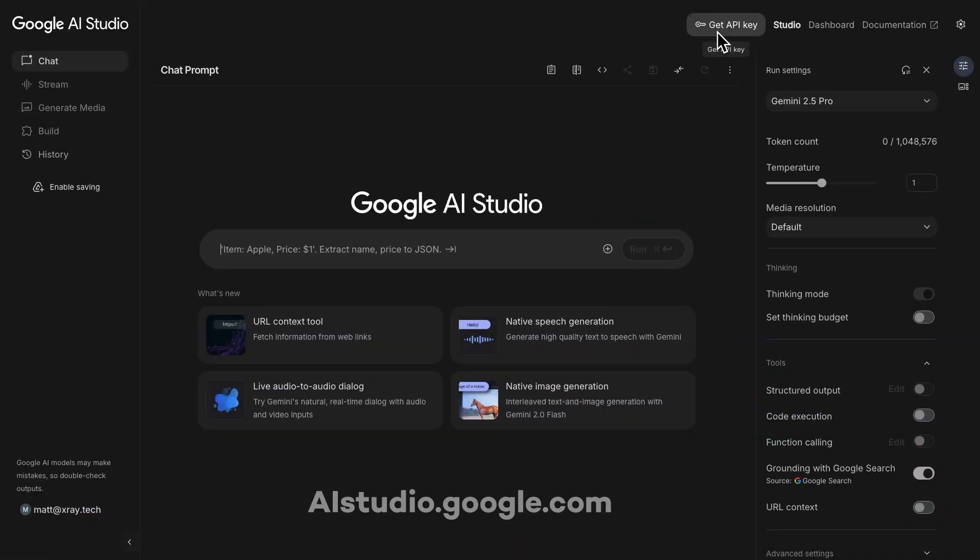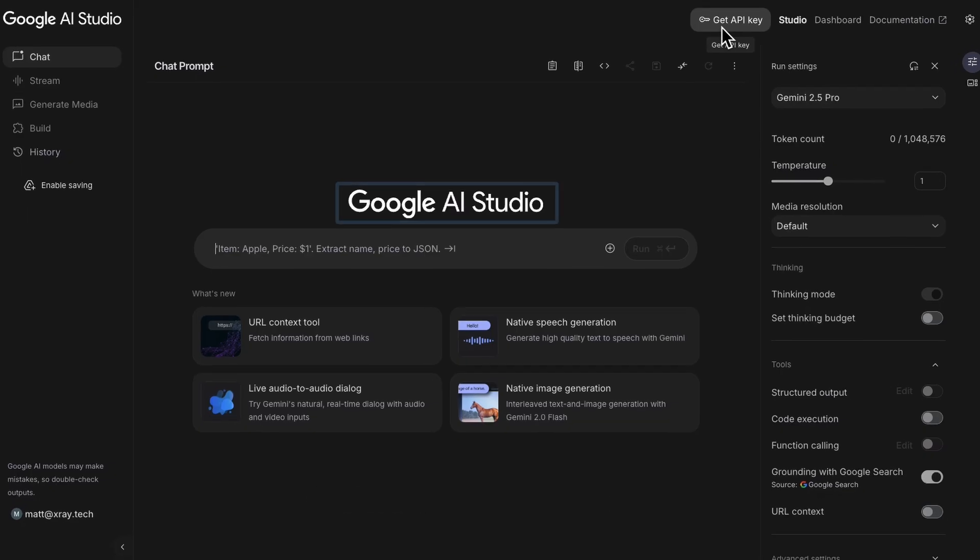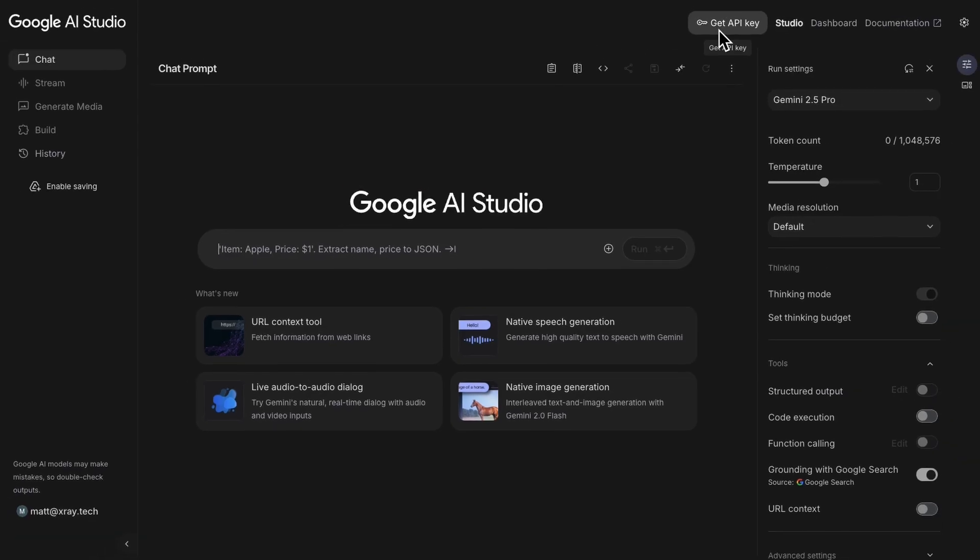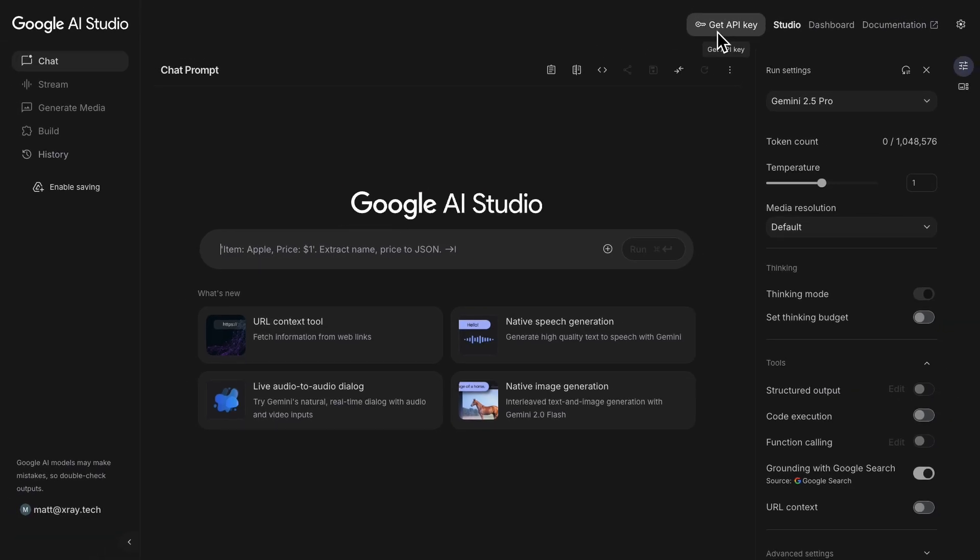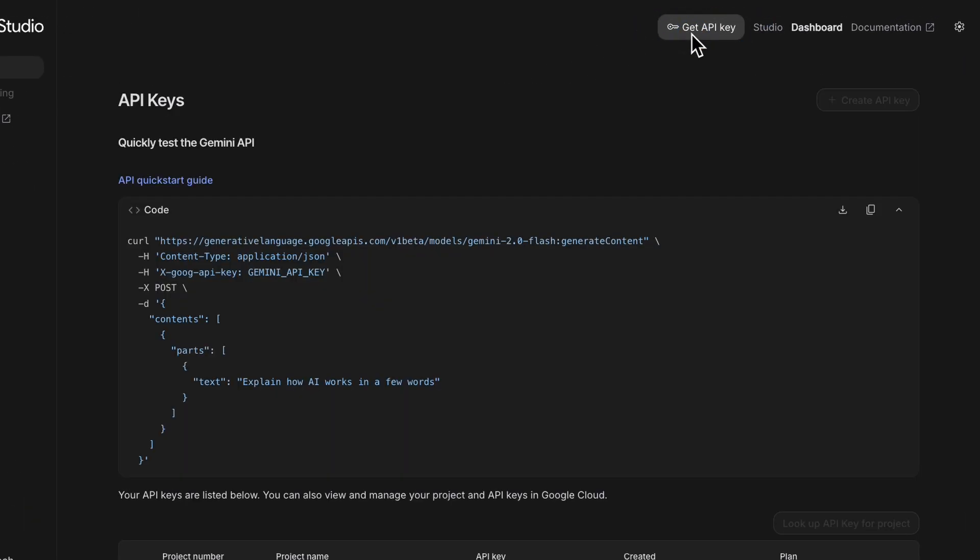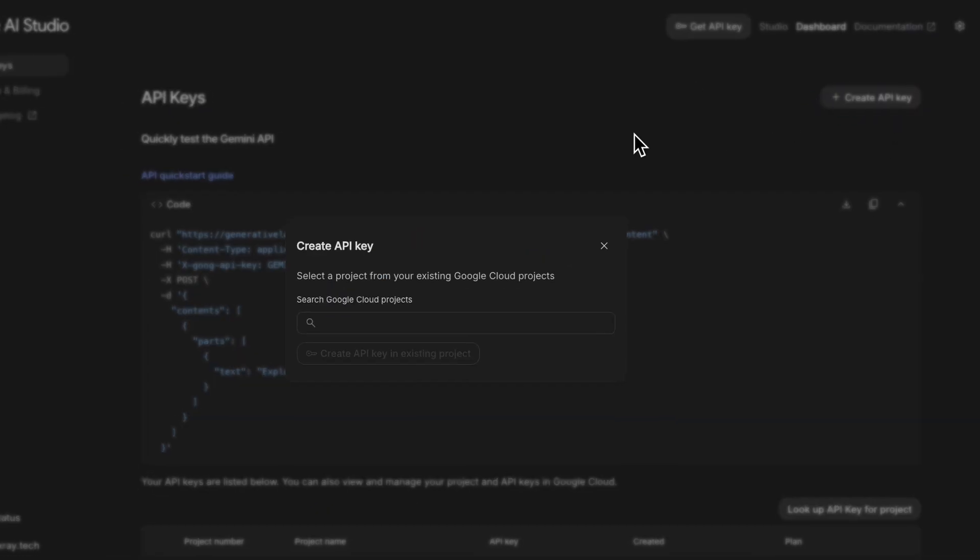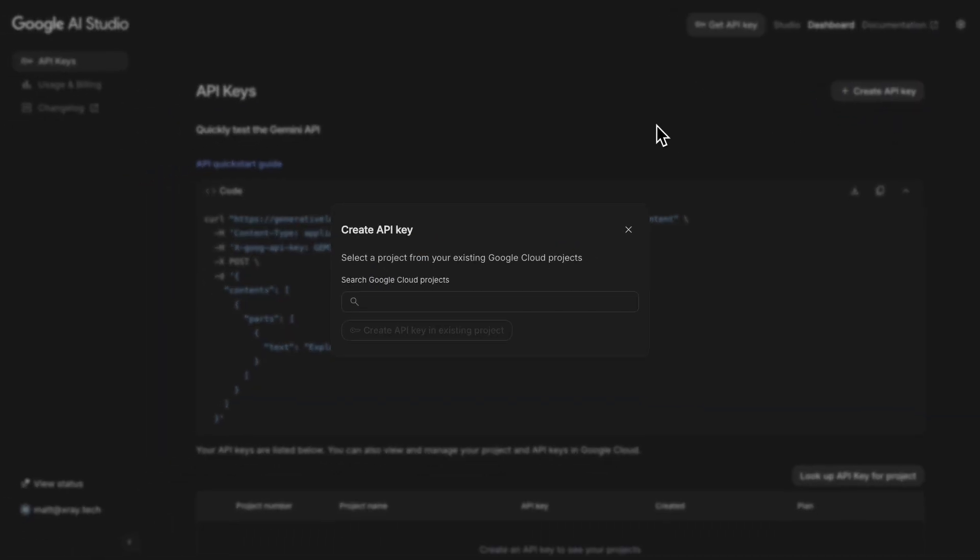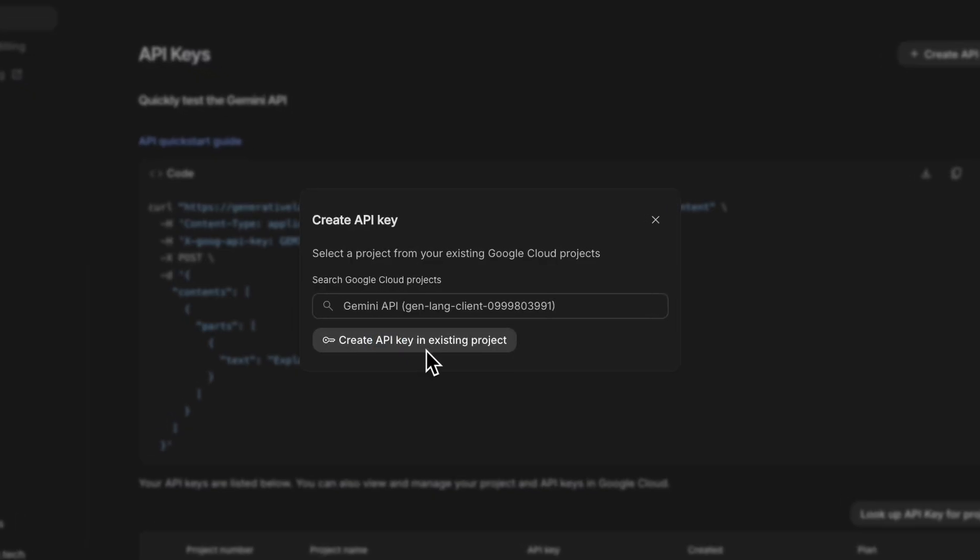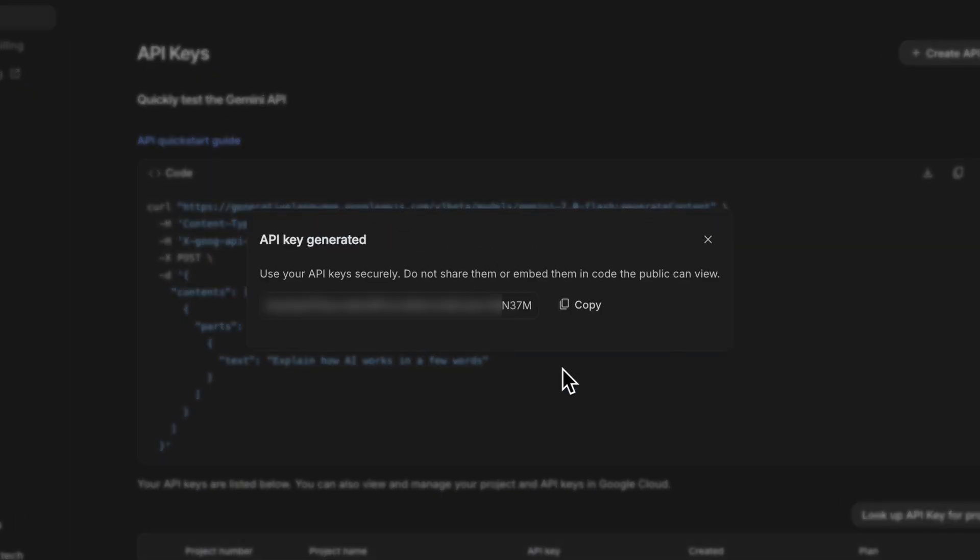First, head over to aistudio.google.com. When you're using the API, you'll often see the term AI Studio instead of Gemini, but it's the same thing. Google just likes to keep us on our toes with multiple names for everything. Click Get API Key, and then select Create API Key. This is the key we'll give to Zapier so it can access Gemini on your behalf. Choose Gemini API as the cloud project, then click Create Key in Existing Project. Copy that key because we'll need it in just a moment.